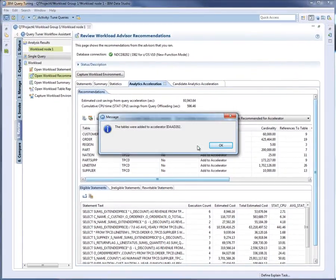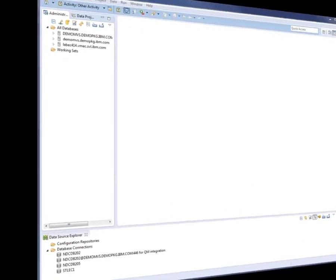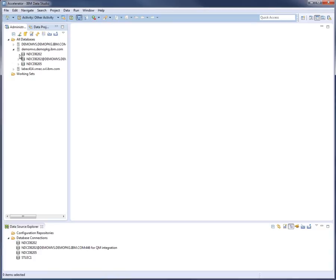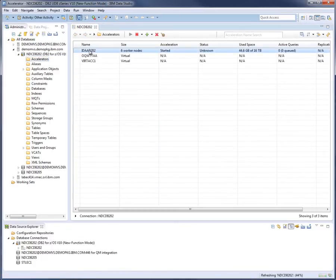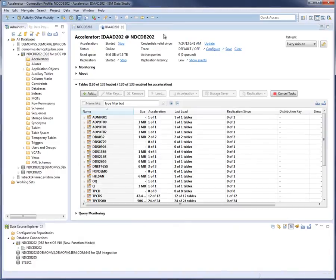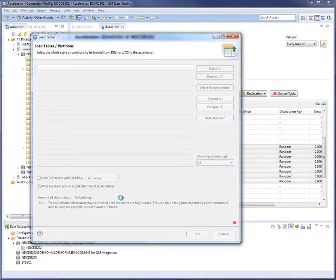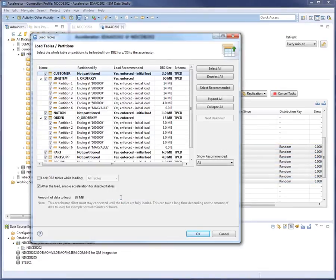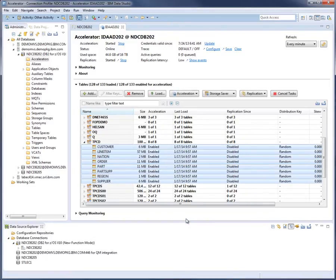The DBA needs to load data into the tables and enable them for query acceleration. You can use either the Basic Accelerator Studio or the more sophisticated Accelerator Loader to load data. In this example, we will show how this can be done with the Accelerator Studio. In Data Studio, the DBA opens the Accelerator perspective, expands the connected subsystem, selects the Accelerator's folder, highlights the accelerator on which the tables were defined, and then clicks the Manage icon. The DBA expands the schema in which the tables are located, selects all of the tables, right-clicks them, and then selects Load. The DBA accepts the defaults for the options in the Load Tables panel and clicks OK. The tables are loaded, and after the loading completes, the tables are automatically enabled for acceleration.